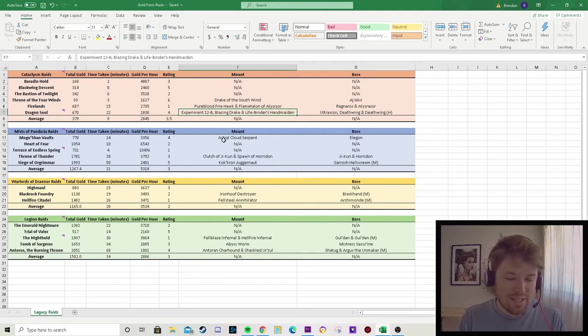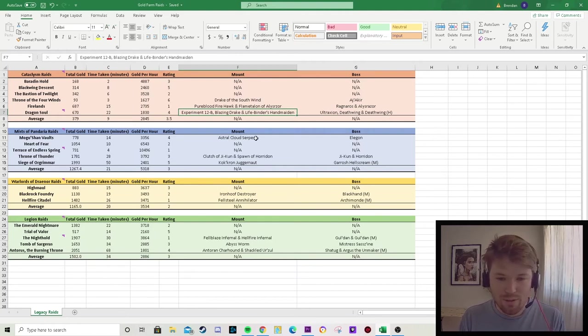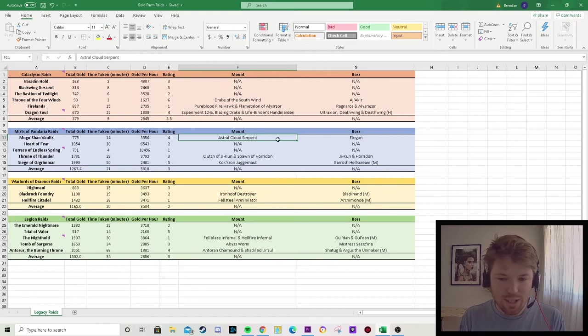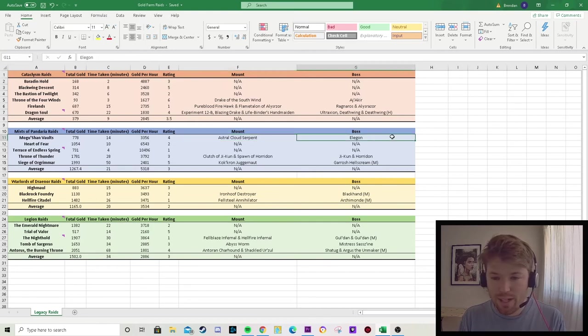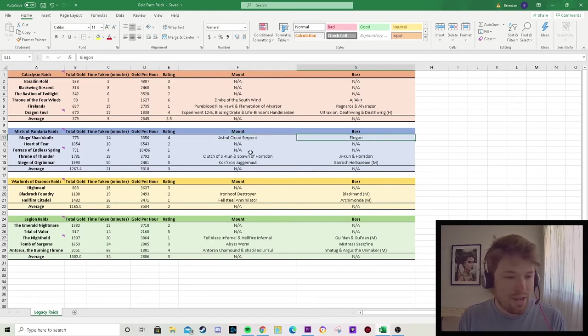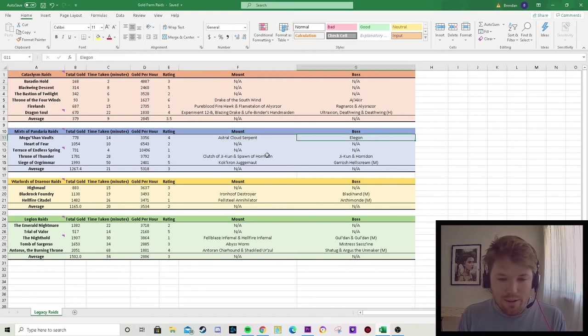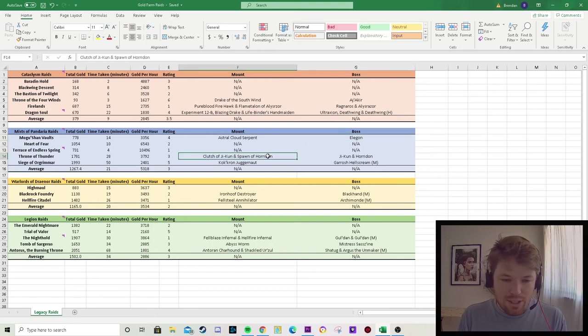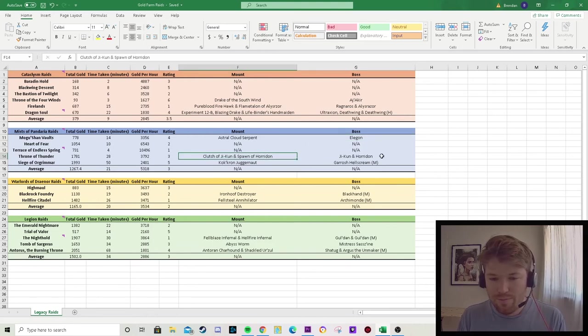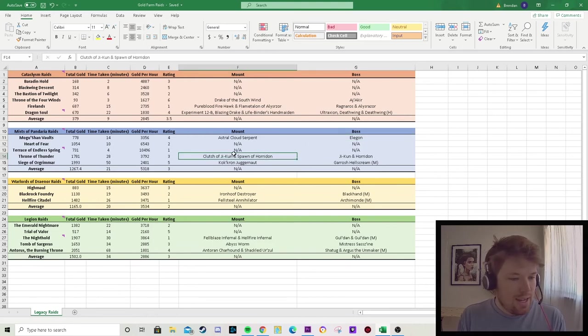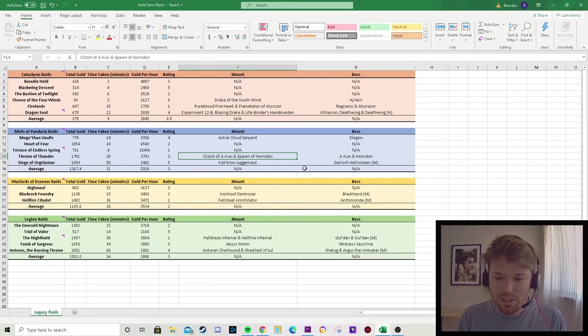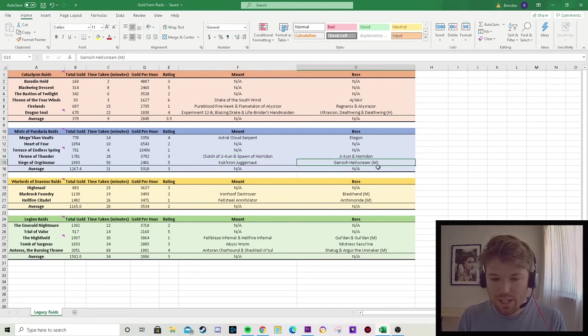Then in the Mists of Pandaria raids, we've got Mogu'shan Vaults with the Astral Cloud Serpent from Elegon. Really cool mount there. Then Throne of Thunder, we've got Clutch of Ji-Kun and Spawn of Horridon from Ji-Kun and Horridon. The Siege of Orgrimmar has the Kor'kron Juggernaut from Garrosh Hellscream.